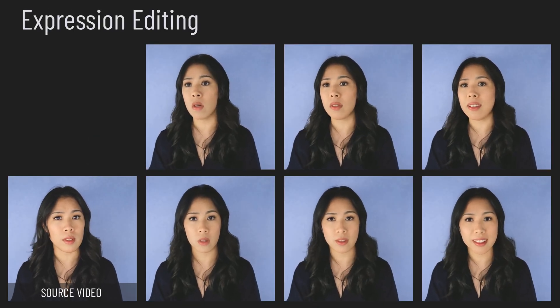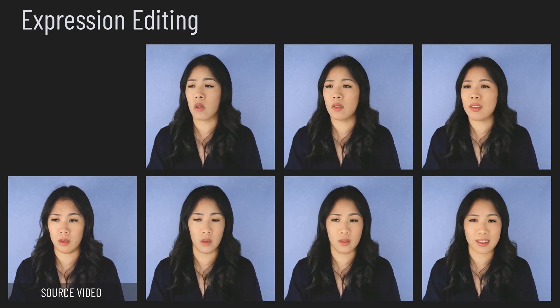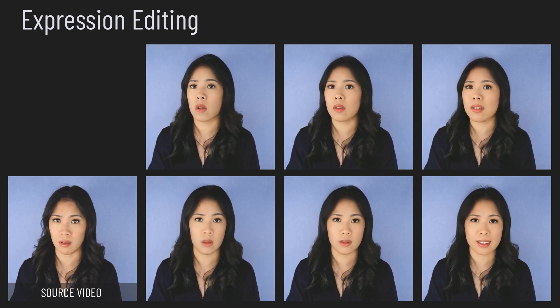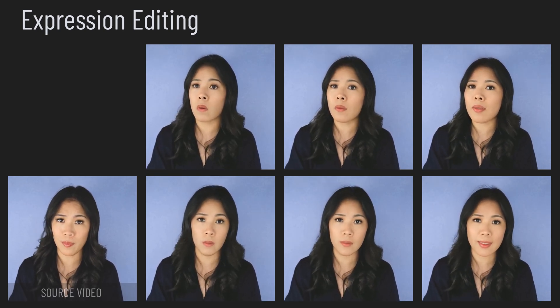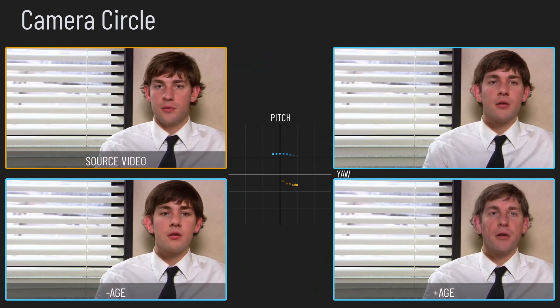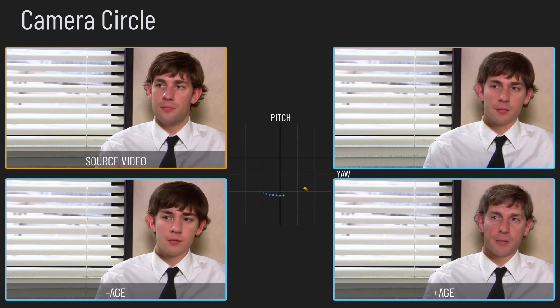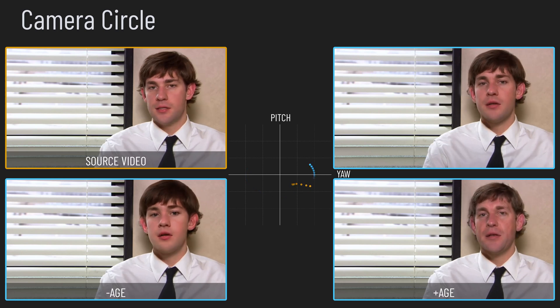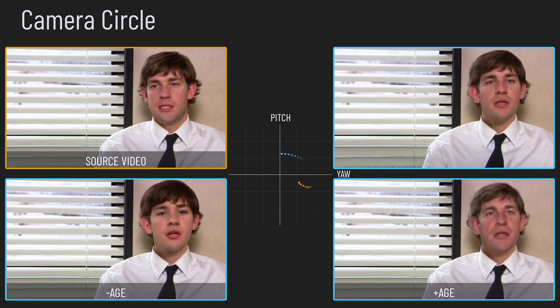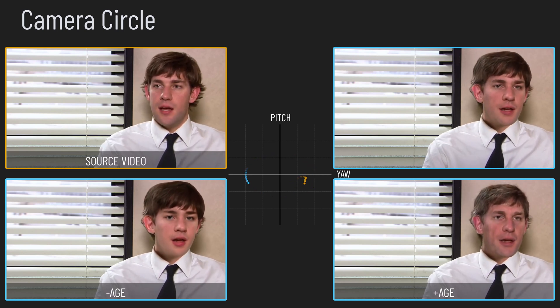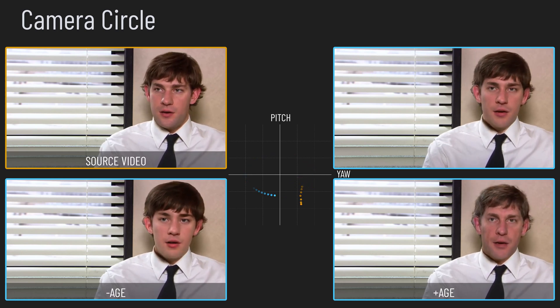Here we do expression editing at different angles. We can define a camera path around the face, shown in blue, while the original angles are shown in yellow. In this example, we perform age editing at specific camera poses.